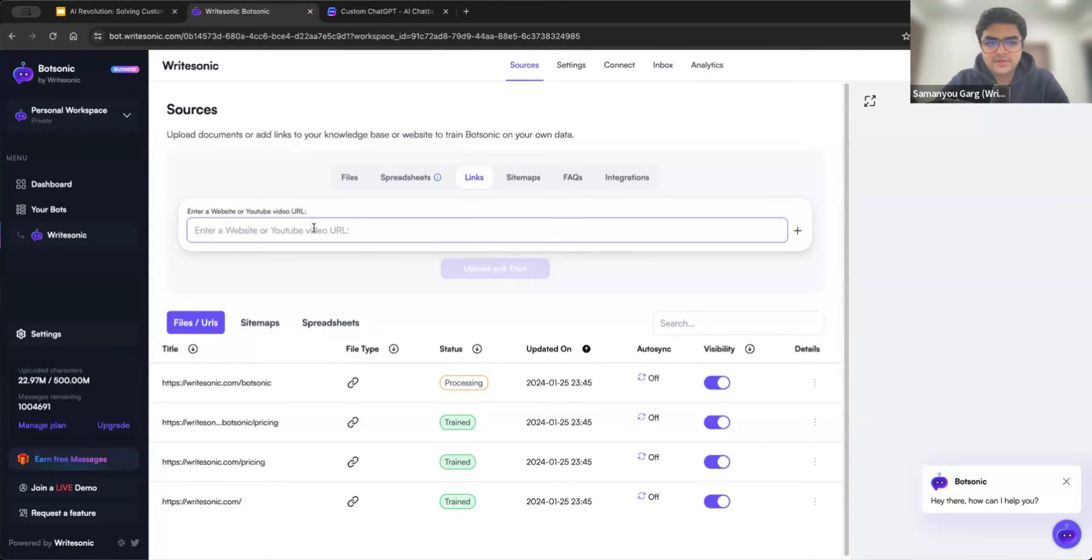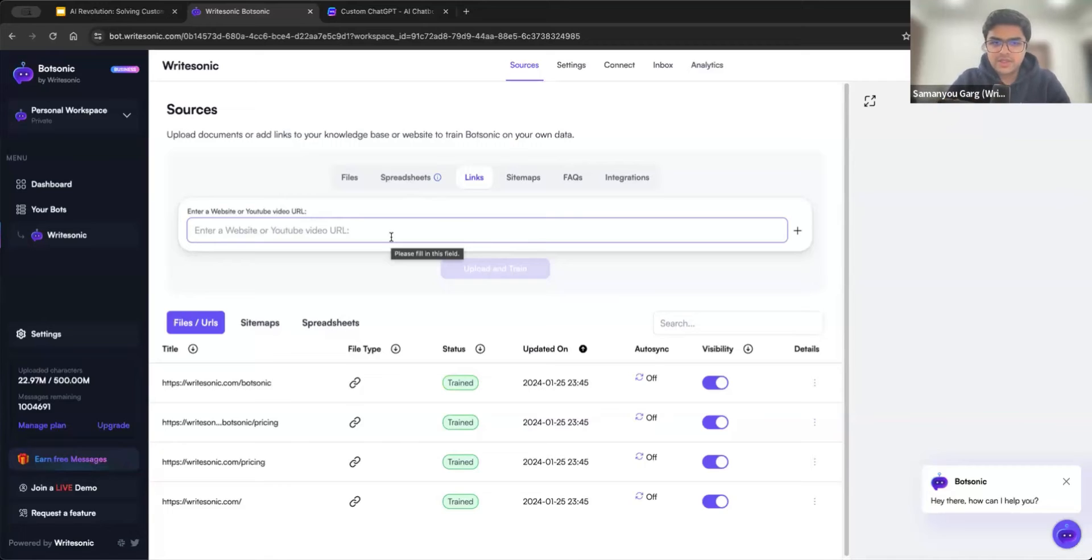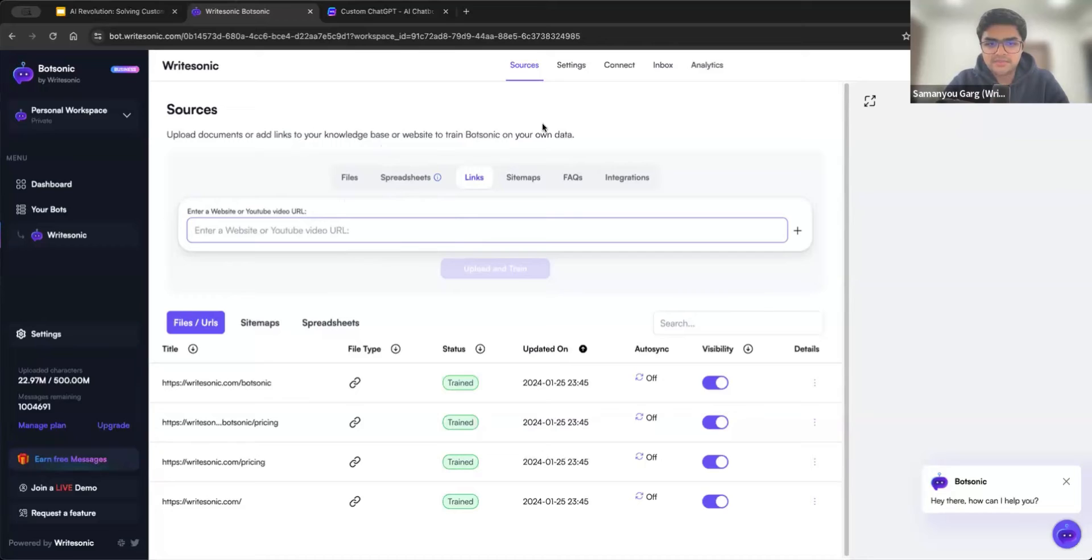Same thing you can also do for a YouTube video URL. So you can take in any YouTube videos. If those have some transcripts, usually Google auto transcribes the video. So if there is a transcript associated with a specific video, then BotSonic should be able to get that transcript and train the AI model on that.